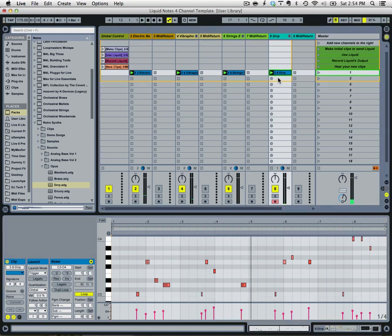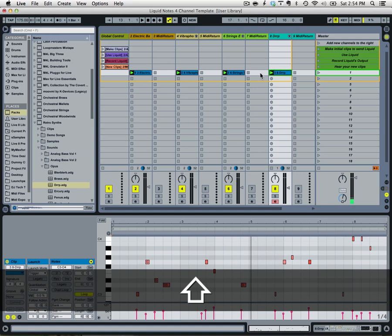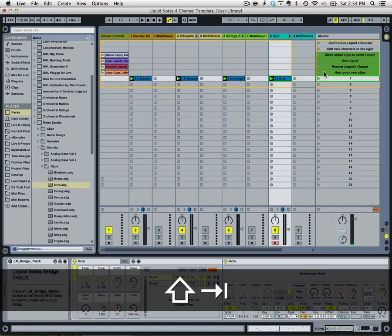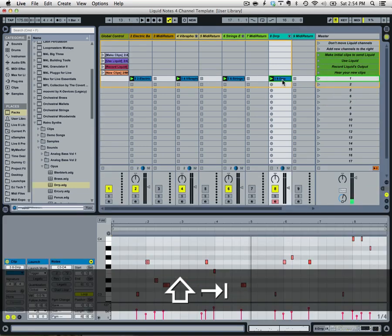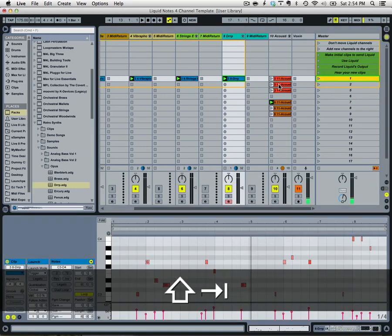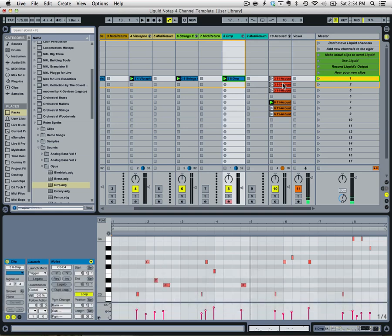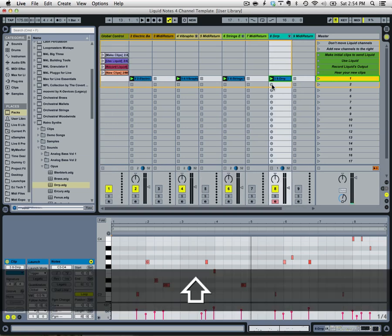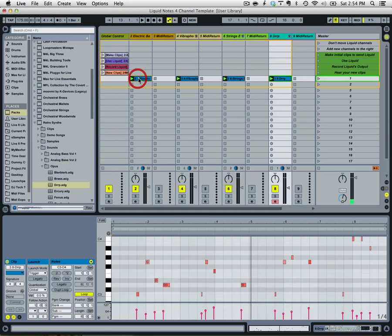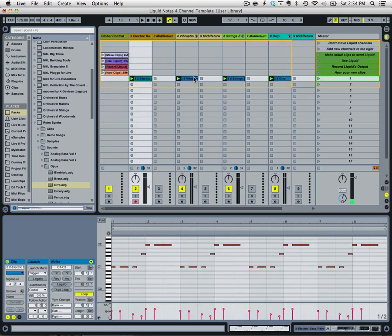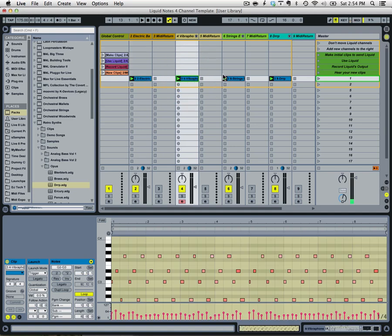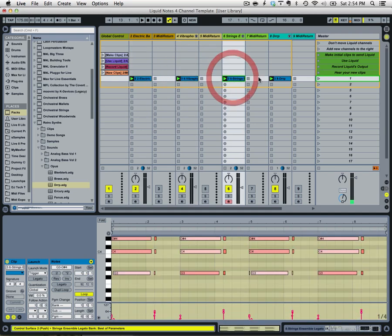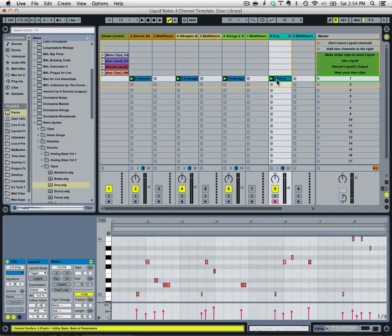Cool, so now we've got basically just a pedal tone for C minor and we want to do more with this. The track is not just going to be C minor and we're going to generate some new ideas with Liquid Notes for Live.